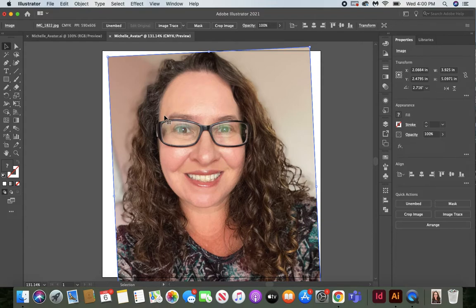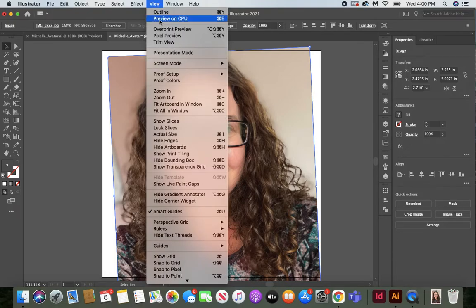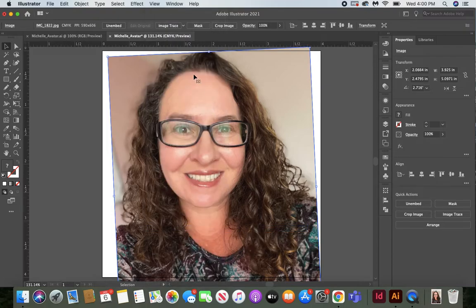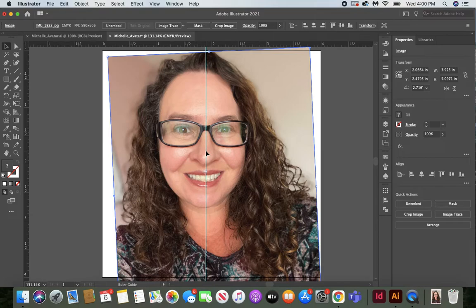Next I want to put a guide right in the center. Go to View, Rulers, and Show Rulers. Now we have a ruler at the top and on the side. Click on the side ruler and drag a guide into place — drag it right to the middle of your face, and that will be our guide for the center area.